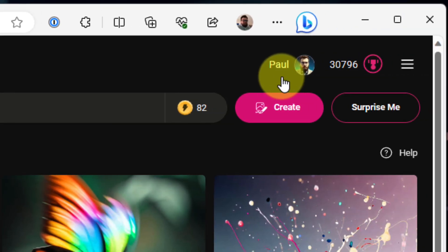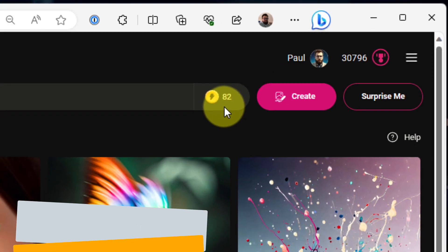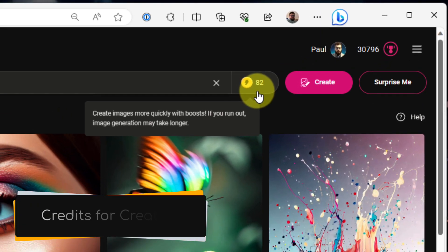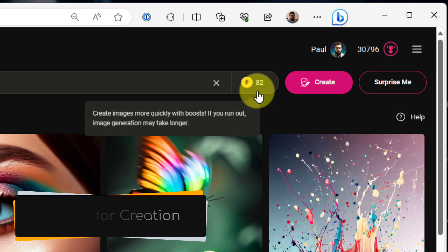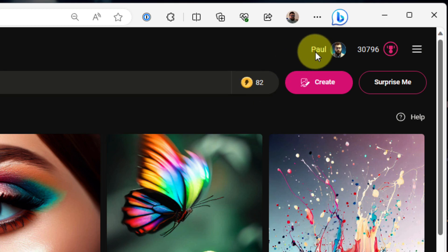You'll be able to see on the side here that I'm currently signed into my Microsoft account. This is important, and the reason for this is that you are allocated credits, and these credits can be utilized to create images. If you run out of credits, you can still create images, but it will generally take longer to do so.